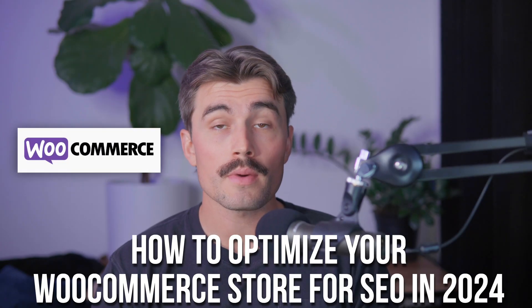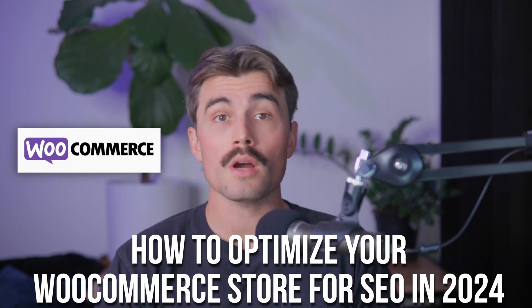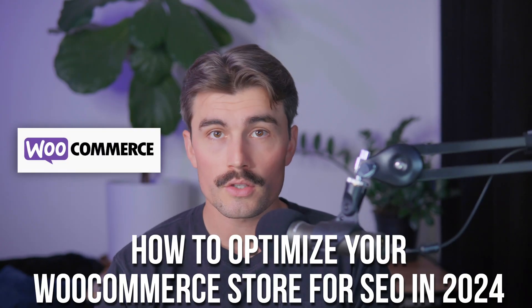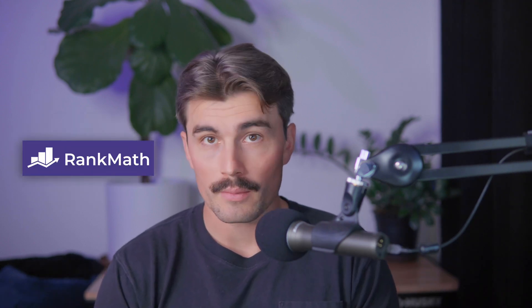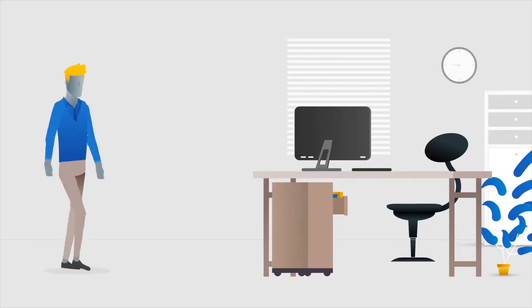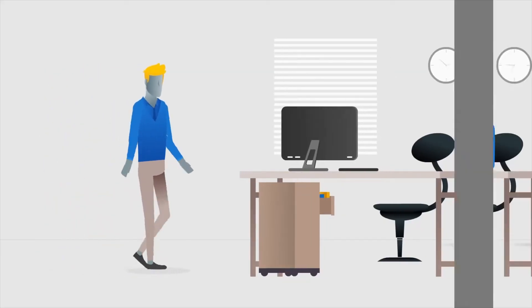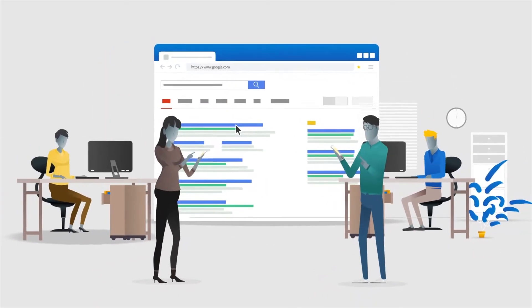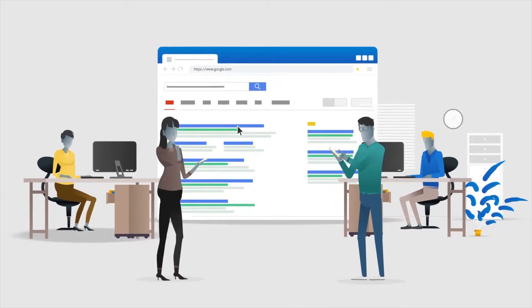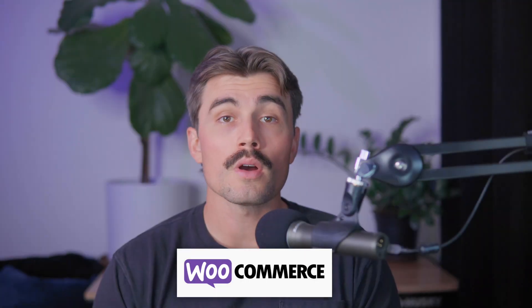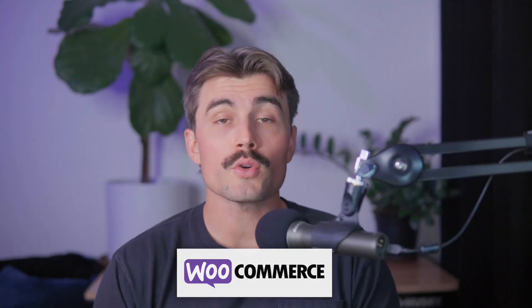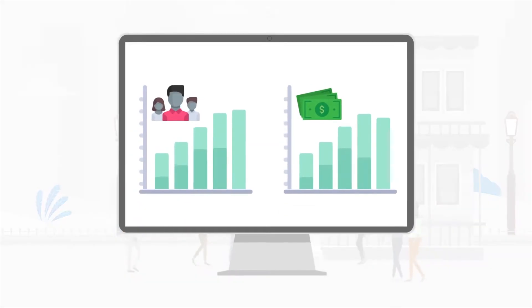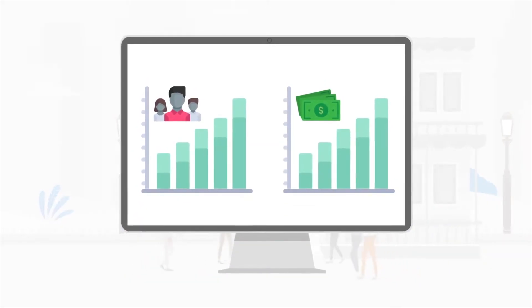In today's video, I'm going to show you how to optimize your WooCommerce store for SEO in 2024 and help you rank higher on Google using AI tools like ChatGPT and RankMath. SEO might sound complicated, but with a few smart tricks and the right tools, you can get your WooCommerce products in front of more customers. Whether you're a WooCommerce newbie or someone who's been using it for years, these steps will help make your products stand out in search engines, drive more traffic to your store, and ultimately boost your sales.